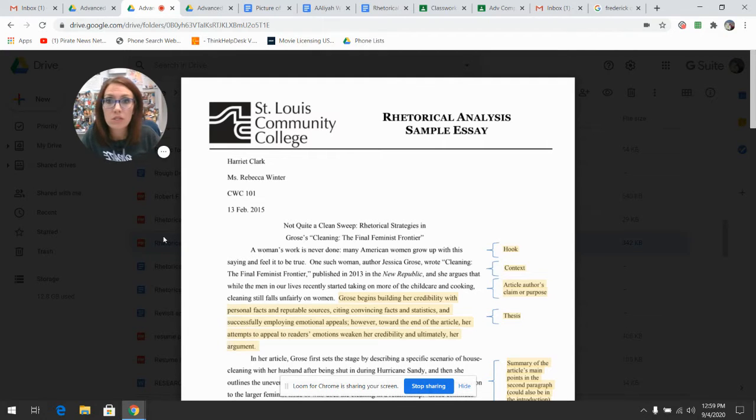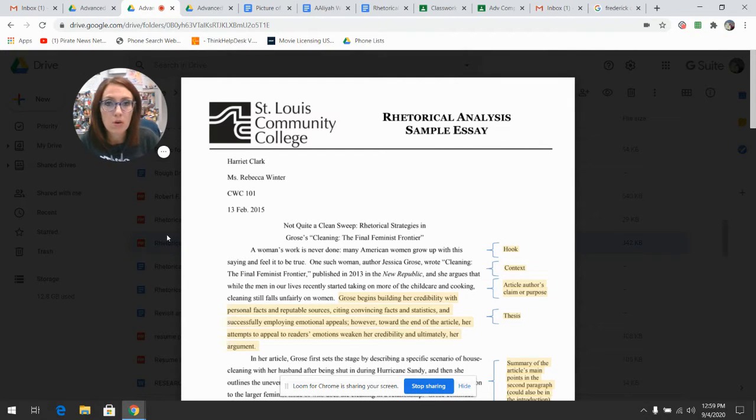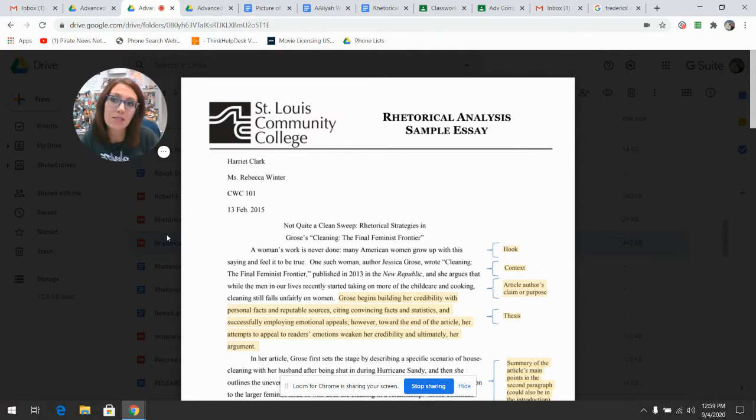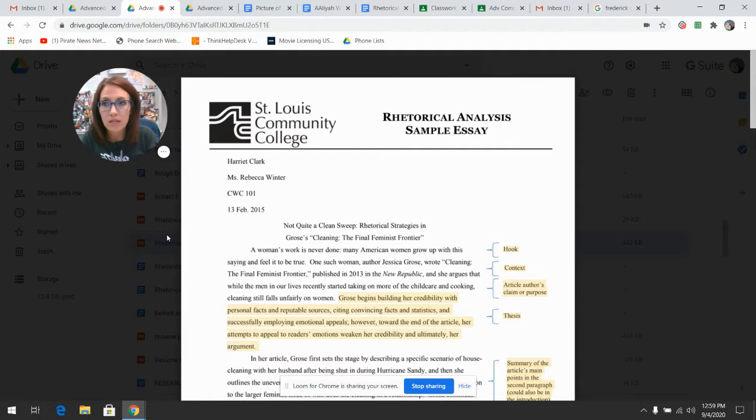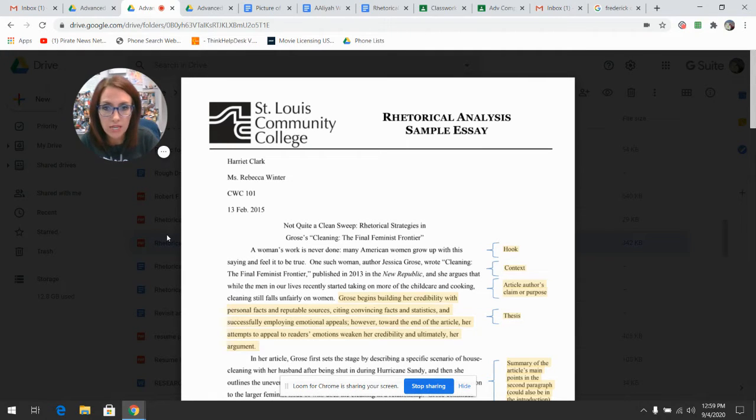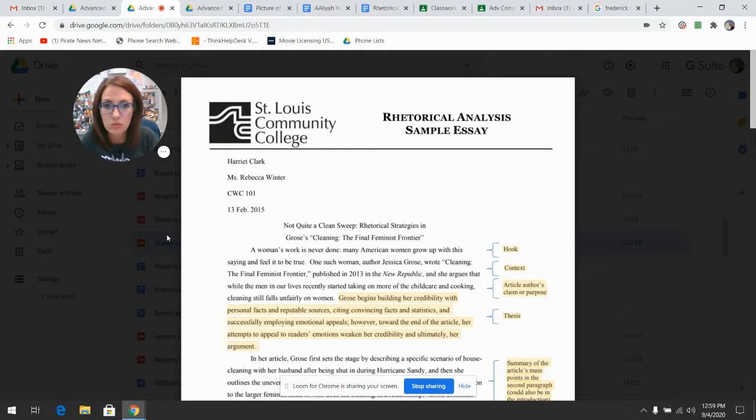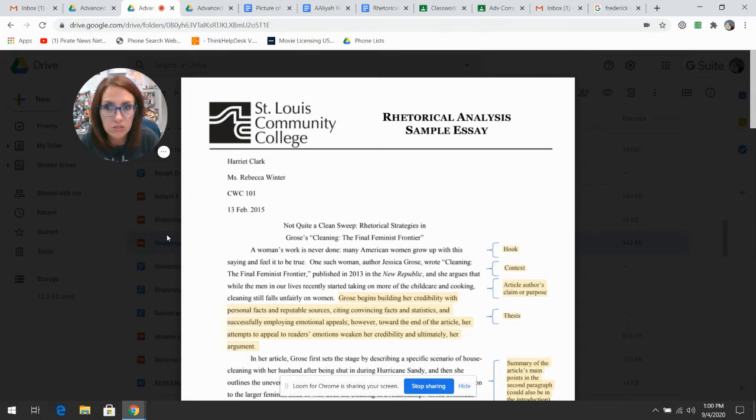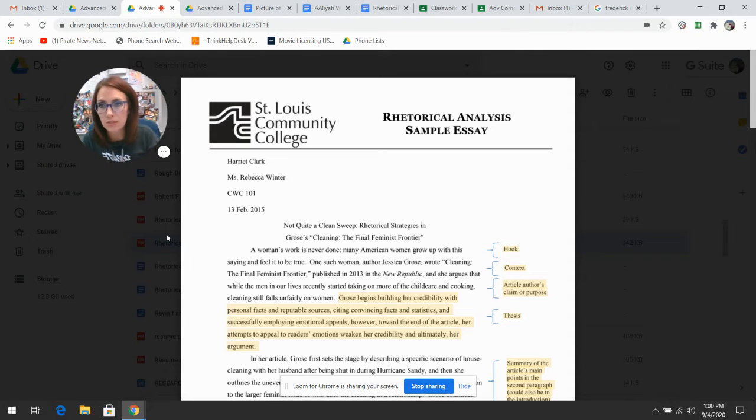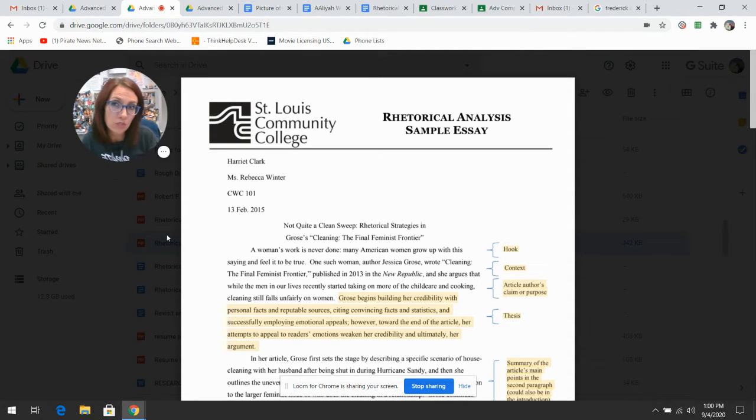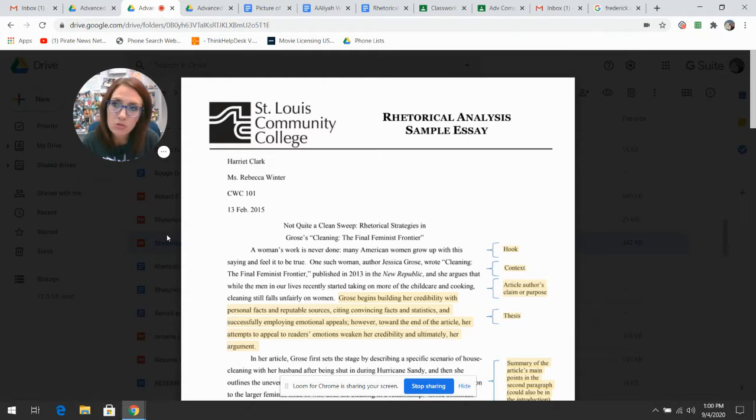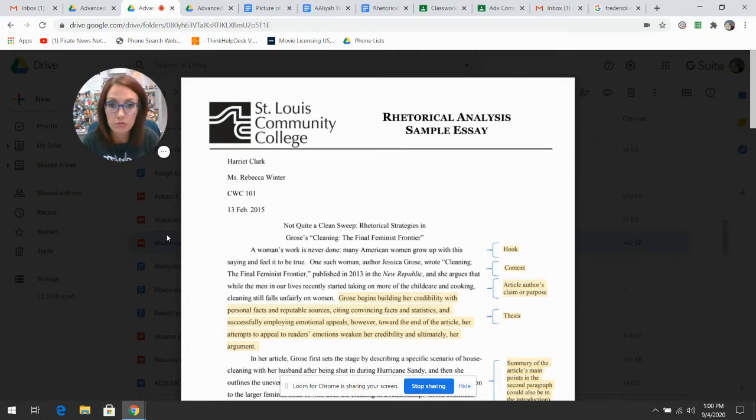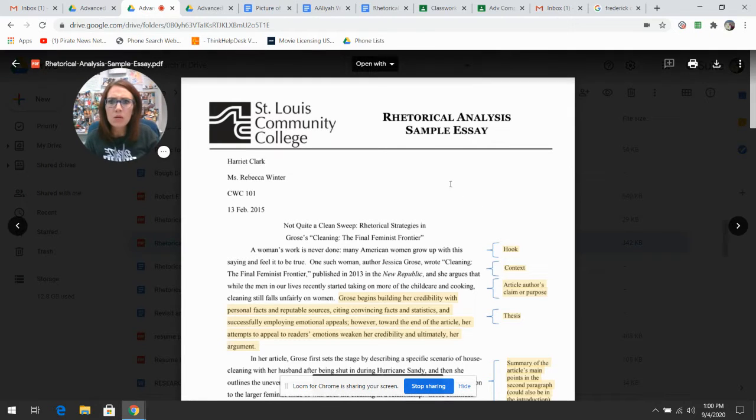We are going to go through some examples of a rhetorical analysis essay, which would be similar to an SAT prompt and also a writing assignment that you would do in an entry-level English class or maybe a communications class. Rhetorical analysis has to do with the language aspect of it, so I want to show you some examples of what we have done in the past and what we are going to do in the future.